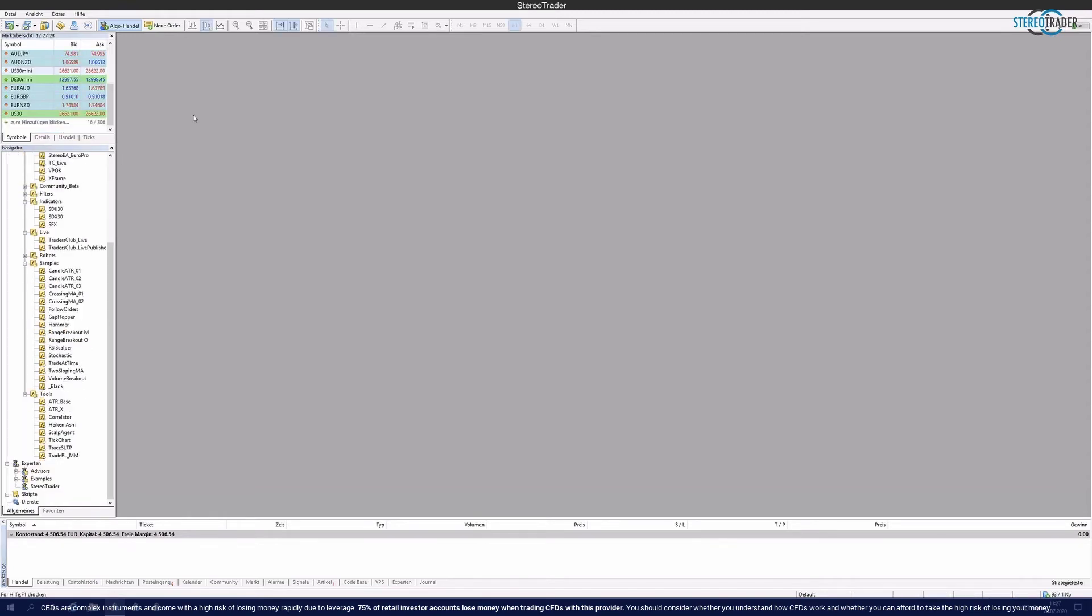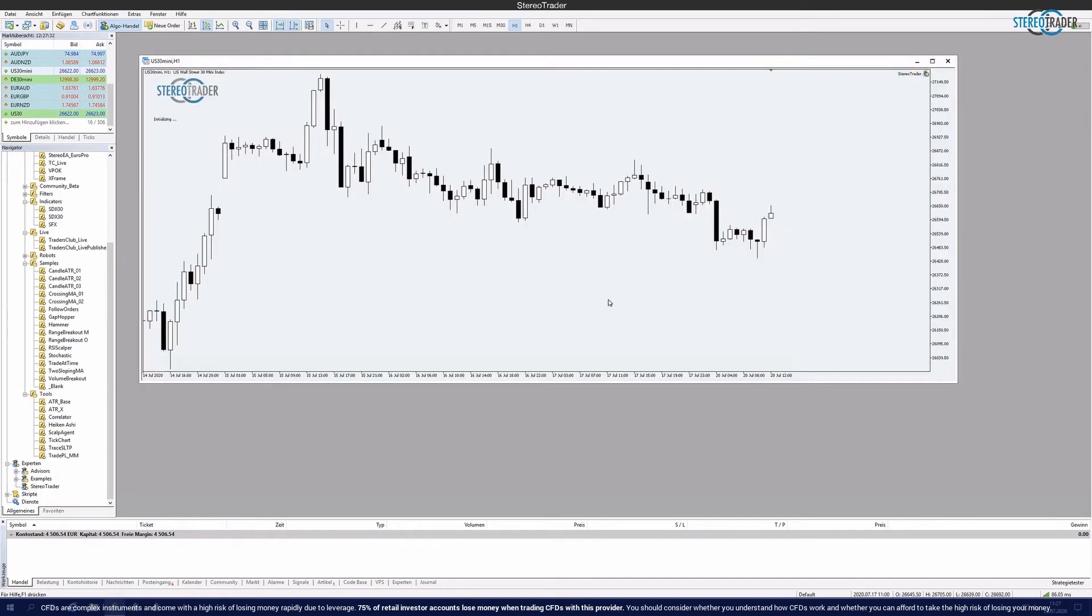What's now written behind it is of course correct, but the Stereo Trader needs accordingly the permission to be able to access so-called DLLs.